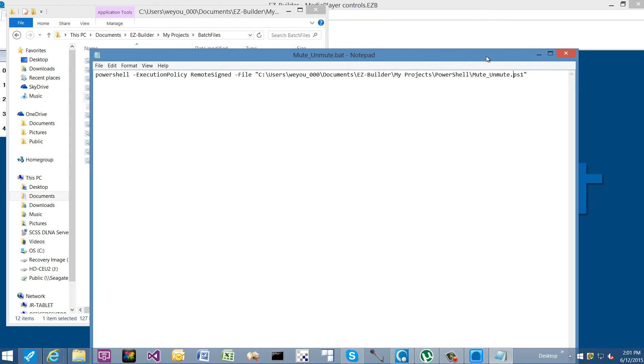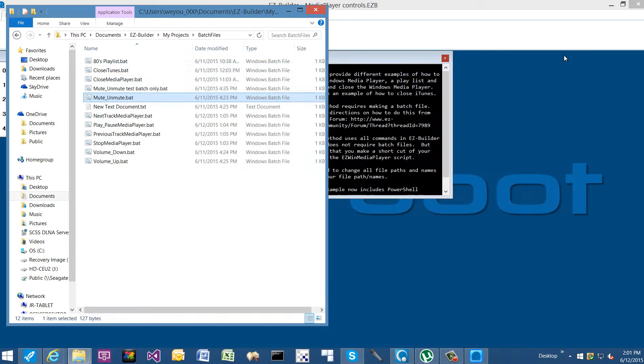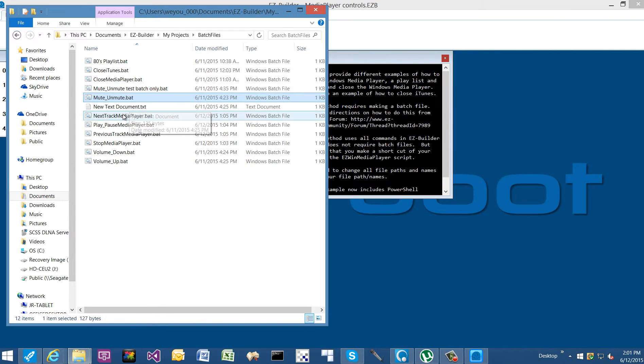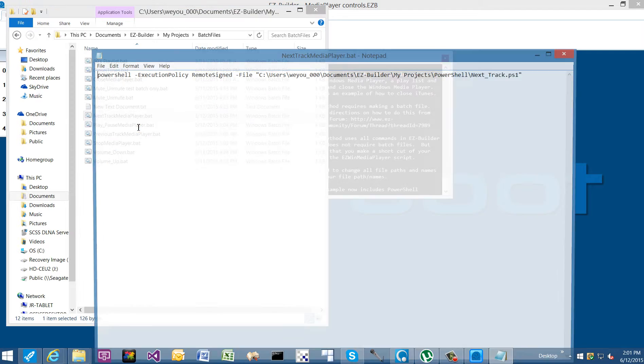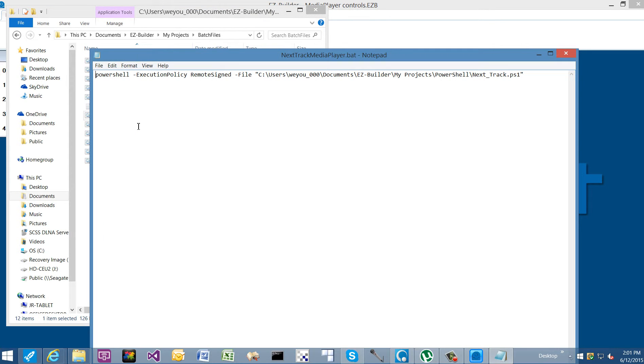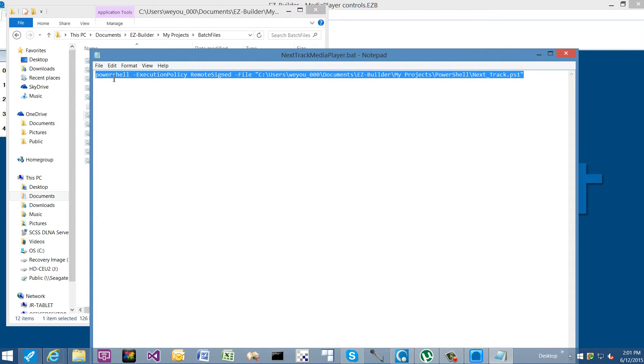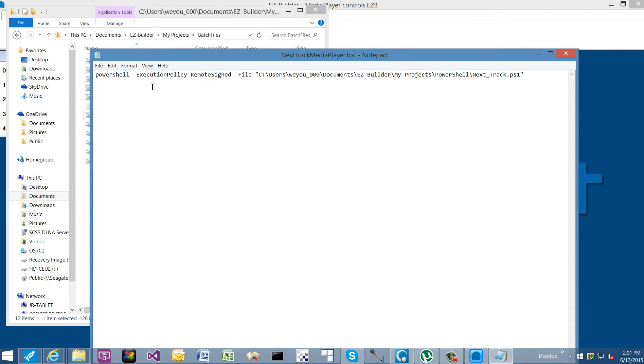All of the batch files are going to be formatted the same way. The only thing that changes is the name of the PowerShell script. If we take a look at next track, same thing. So if you create new PowerShell scripts in the future, you can utilize this same method of controlling it and just change the name of your PowerShell script.